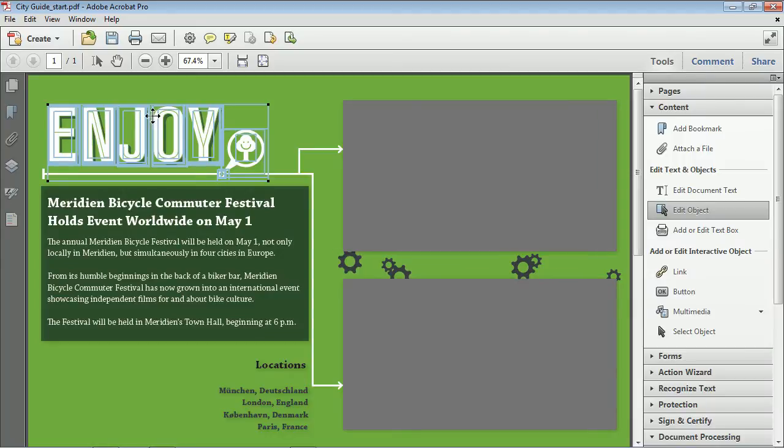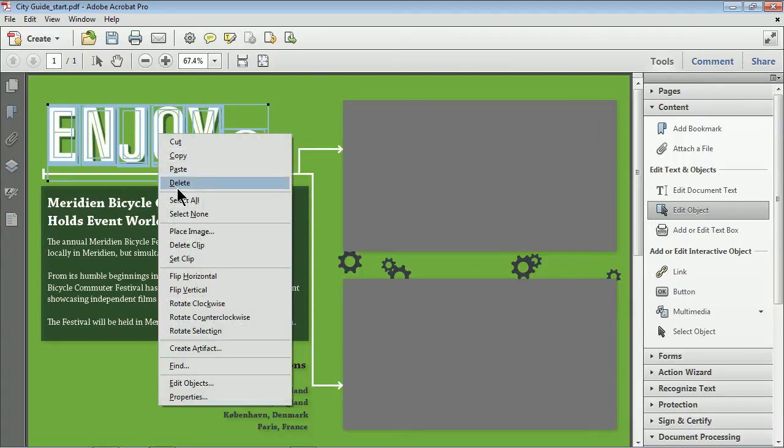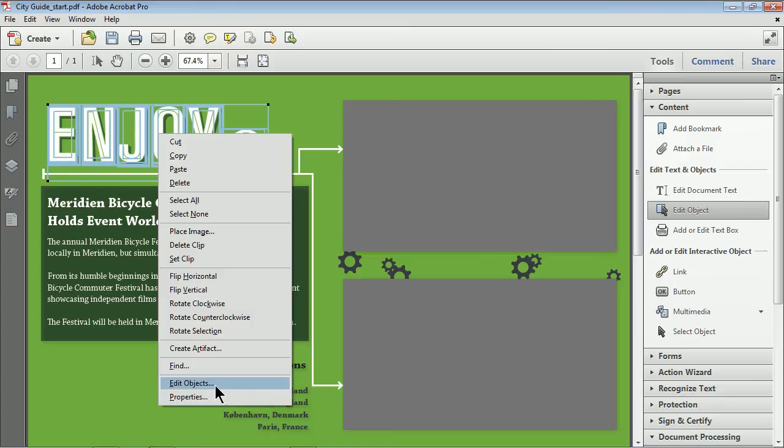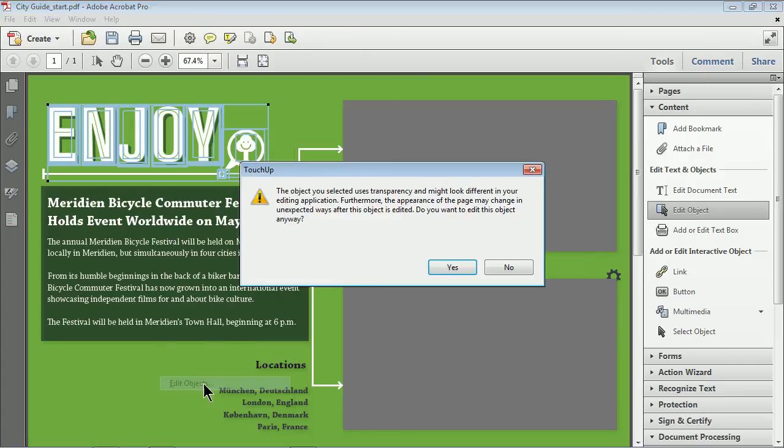If I come to the shape itself, right-click on it, you will see that we have Edit Objects. Now, what this lets you do is if it's vector content, which means it's made of shapes, basically, you can take it over to Illustrator or whatever program you have that is associated with this kind of content, with objects. If it's a picture and you choose Edit Objects, it's going to take it over to a raster editing program, like Photoshop or Photoshop Elements.